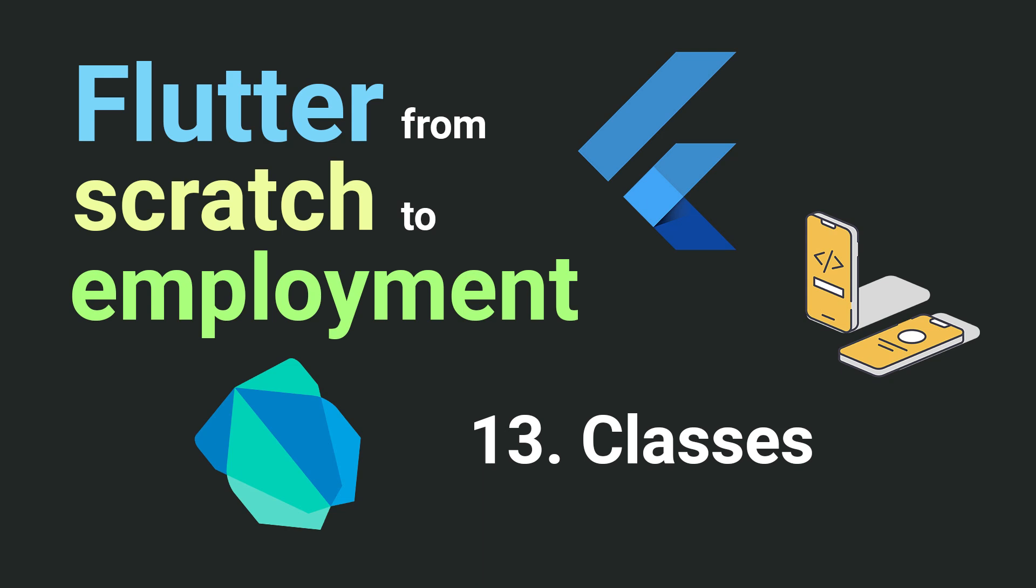Welcome to the channel. Today we are continuing our free Flutter course and in this video we'll discuss an important topic, classes. Let's start with a definition. Simply put, a class is a template used to create objects.